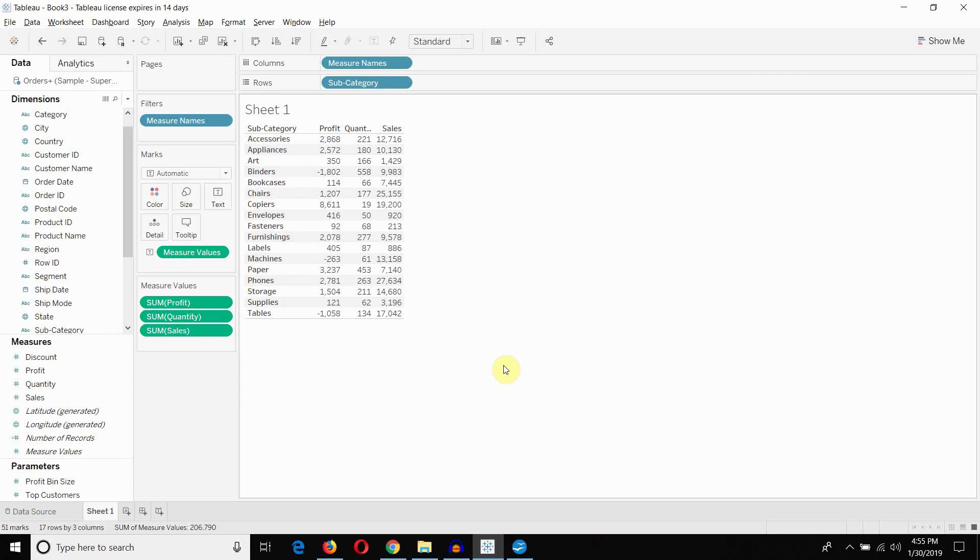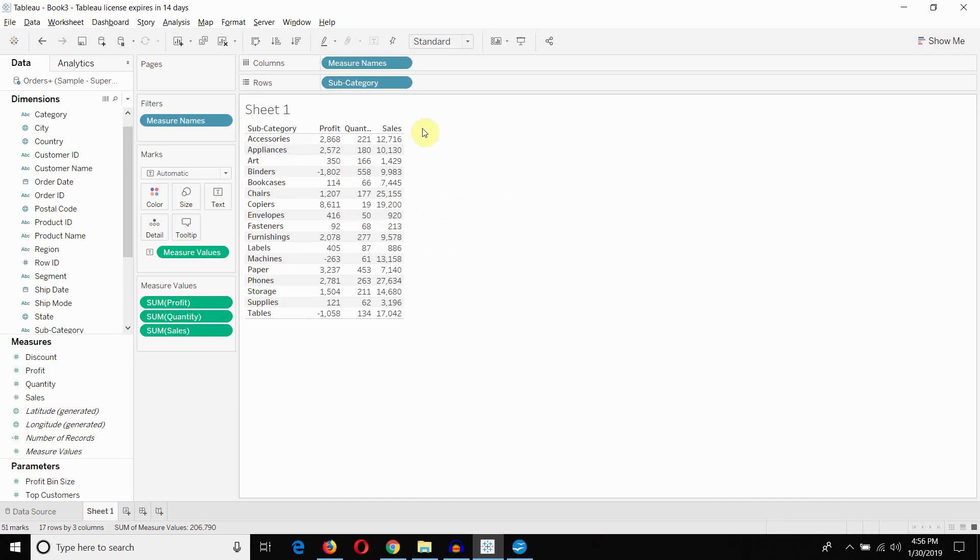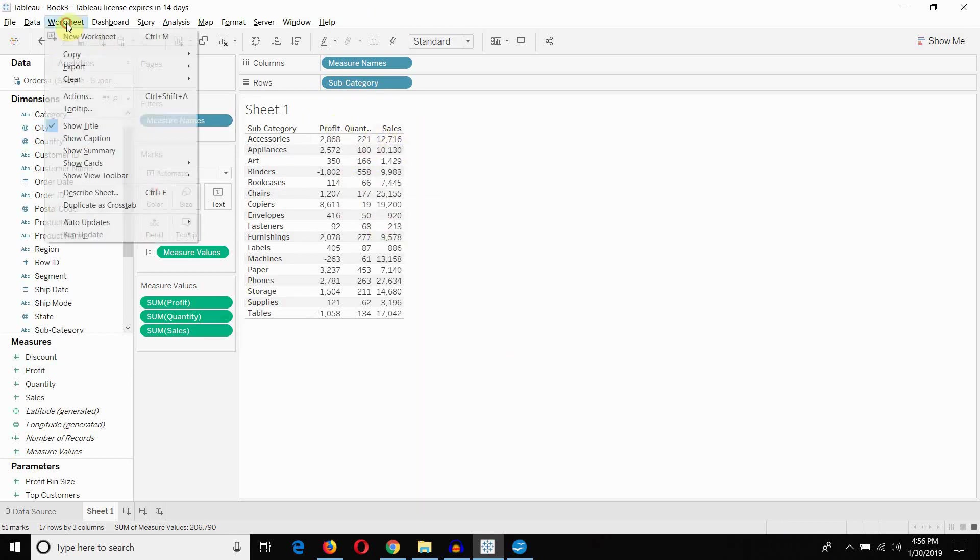Now there's a number of options for doing it. What I've done is I've connected to the Superstore sample data set and then I've set up just a simple crosstab using the product subcategory, the profit, the quantity, and then the total sales.